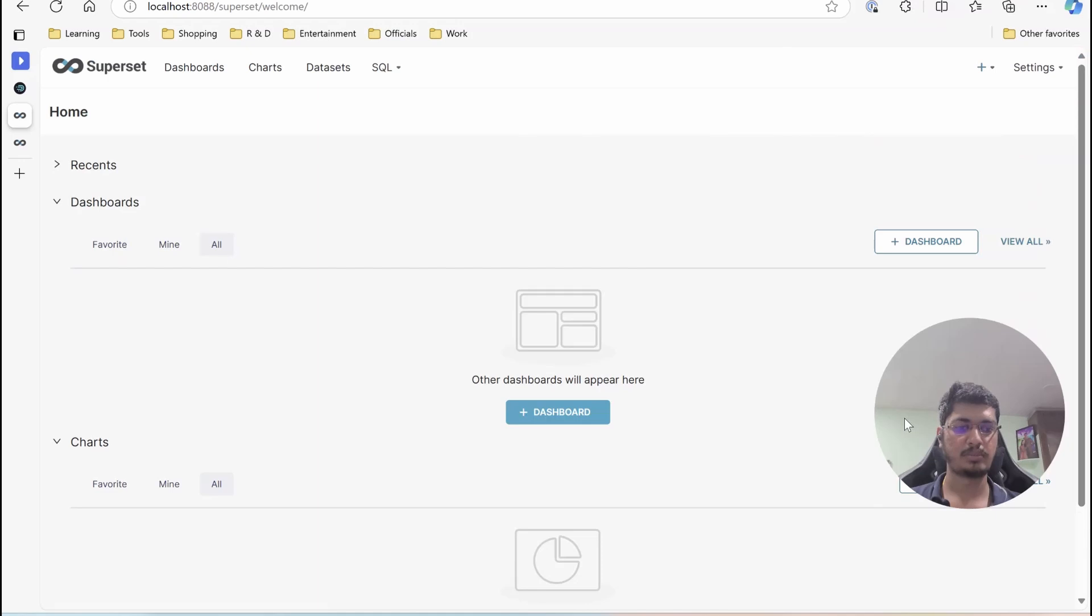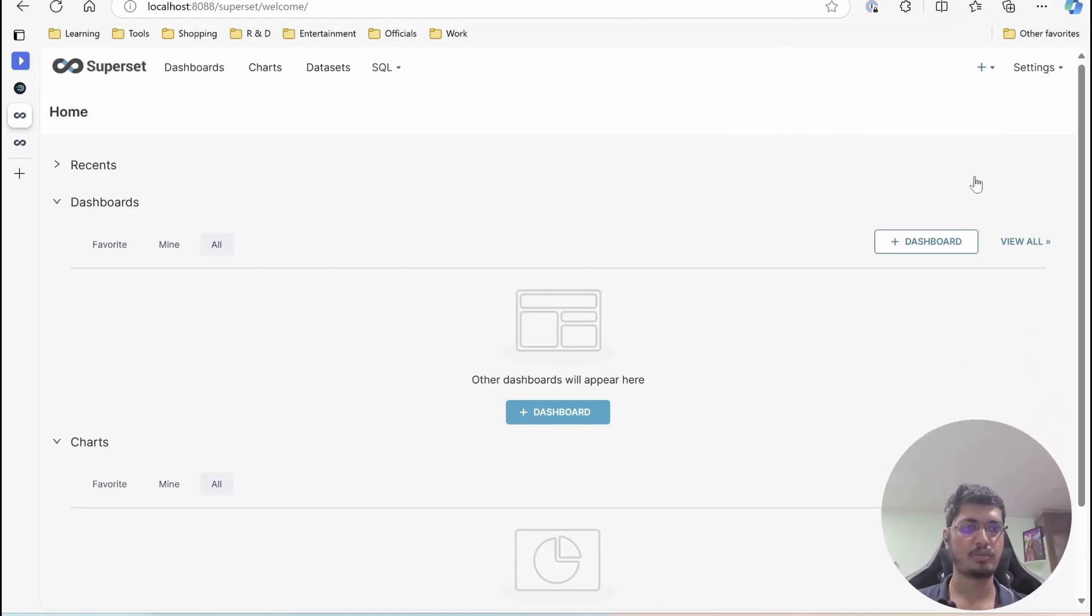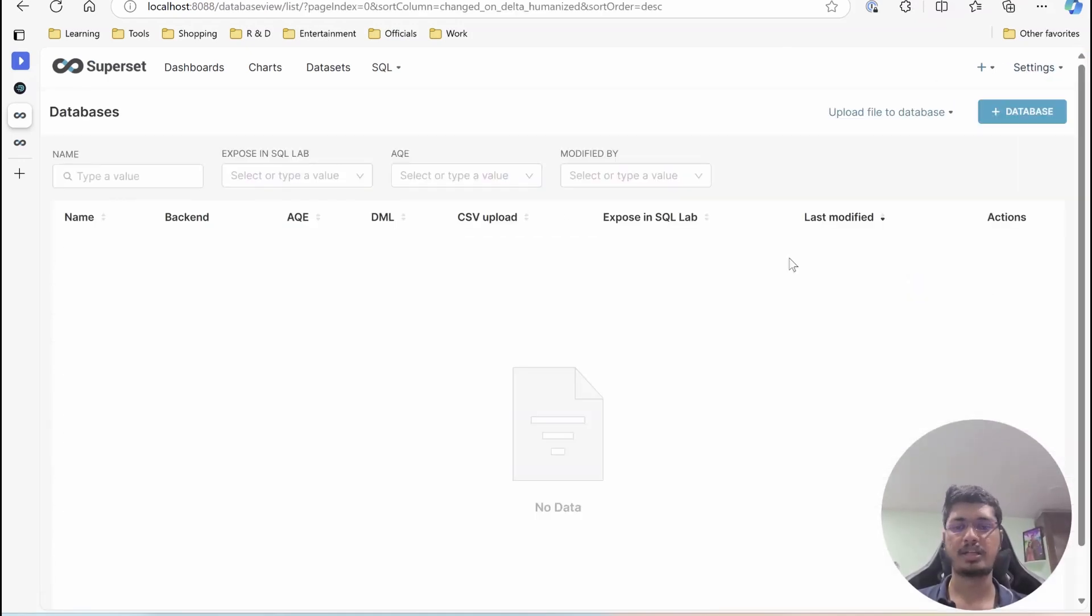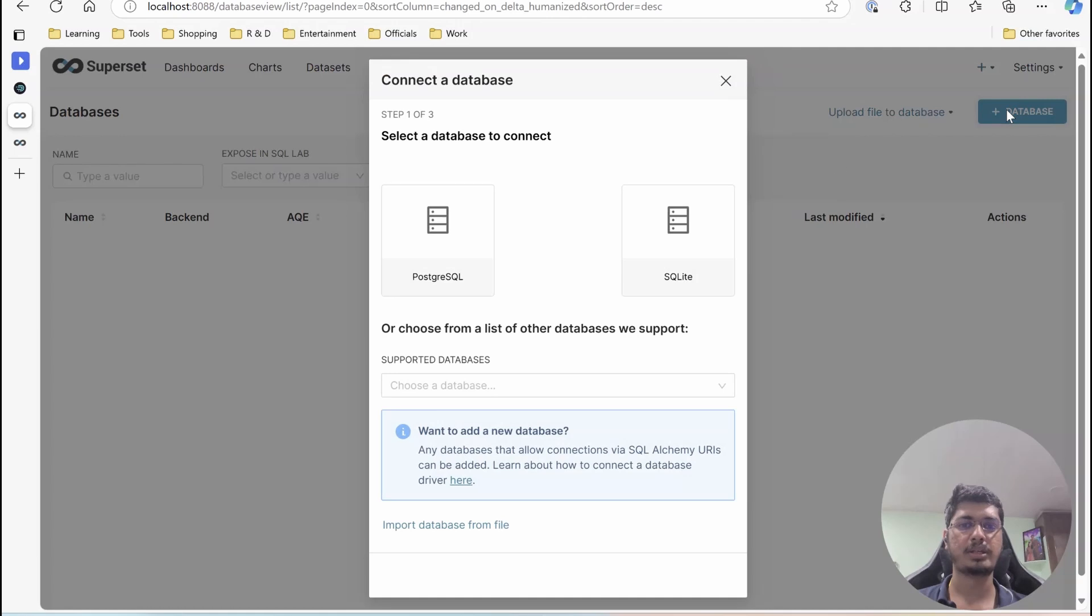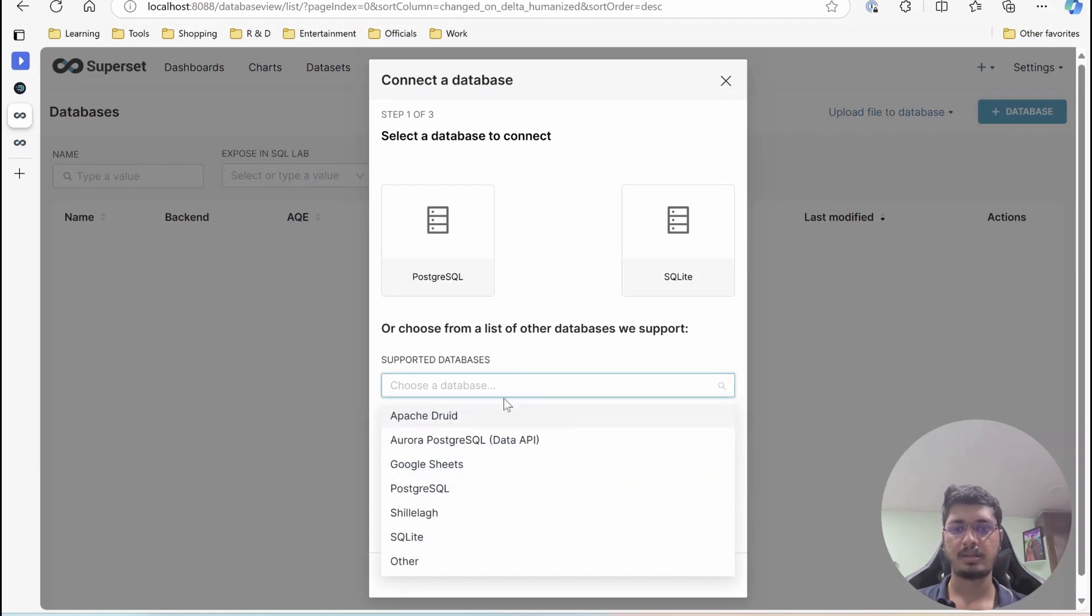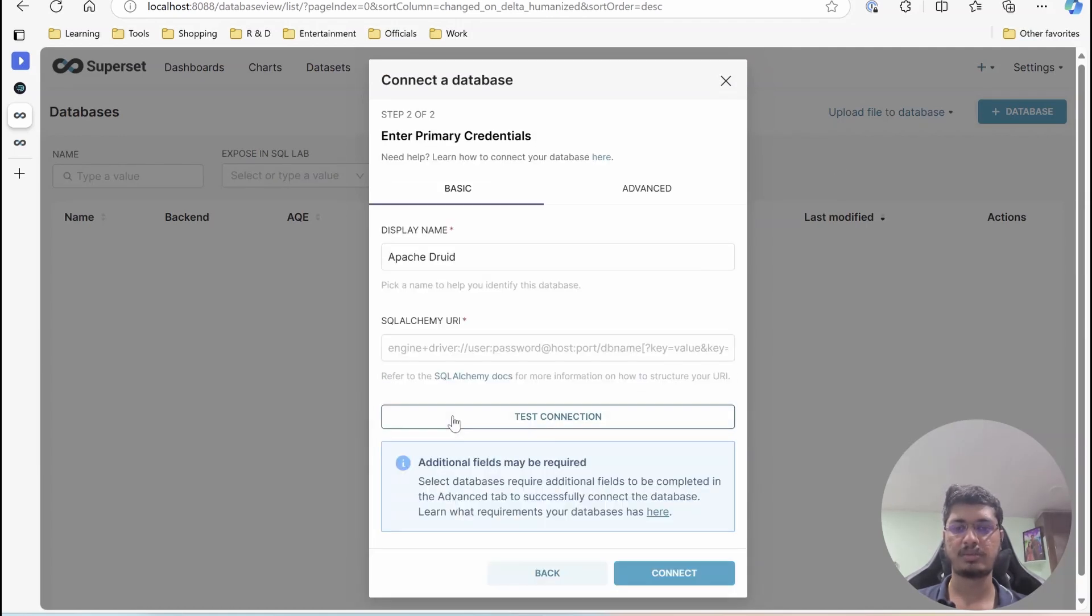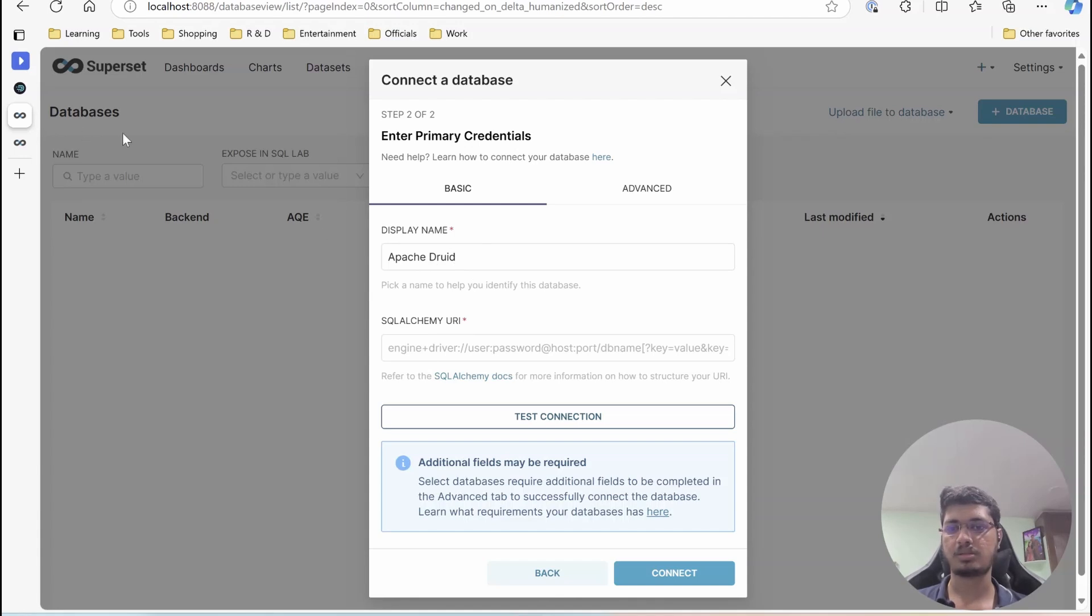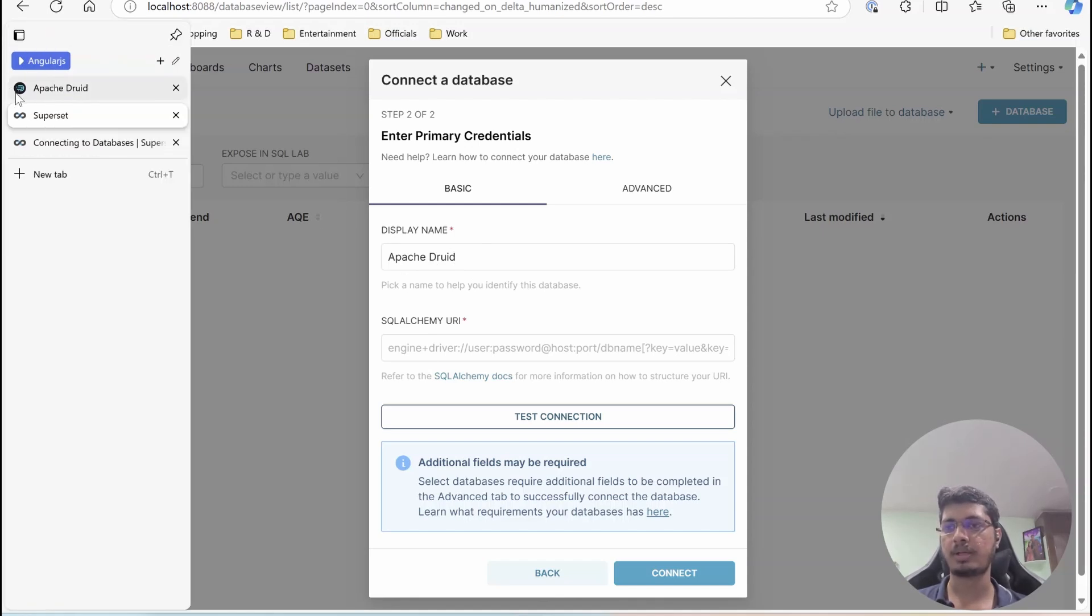Now, I am just going to move it down here and in database connection, I am going to create a database connection. Here you can see Apache Druid is available. Once this is available, even if it is not available, that is fine. You just have to just give a SQL Alchemy URI.